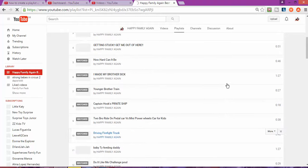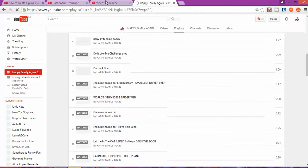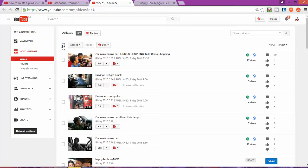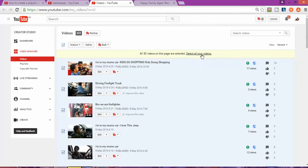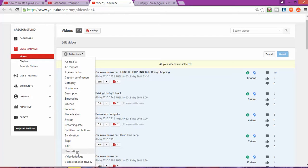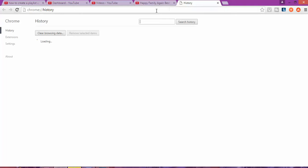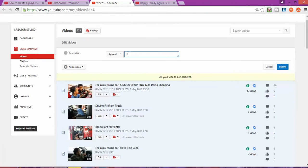Now all my popular videos are showing in this list. If I want to make another change I can go to Video Manager. I'll show you — I'm going to select all my videos and then add a keyword to the descriptions. I'm going to add 'Happy Family Again' to the descriptions of all my videos.